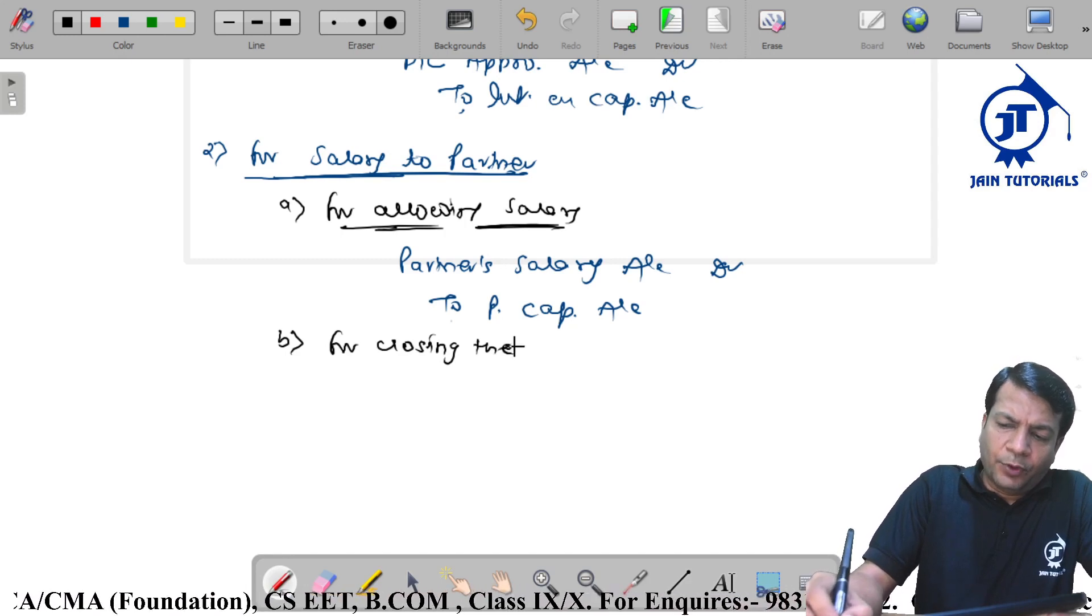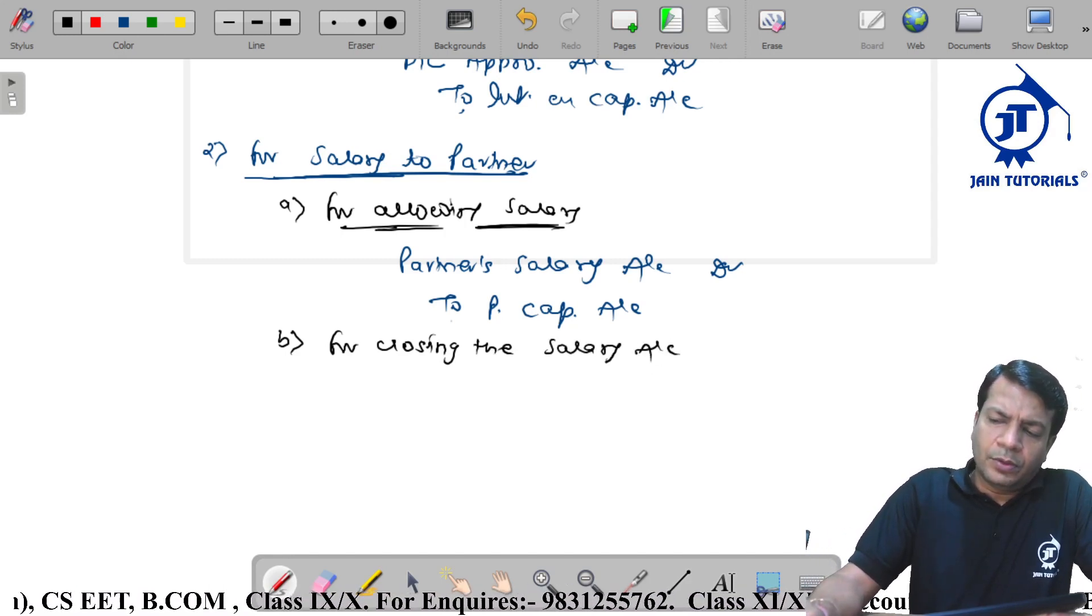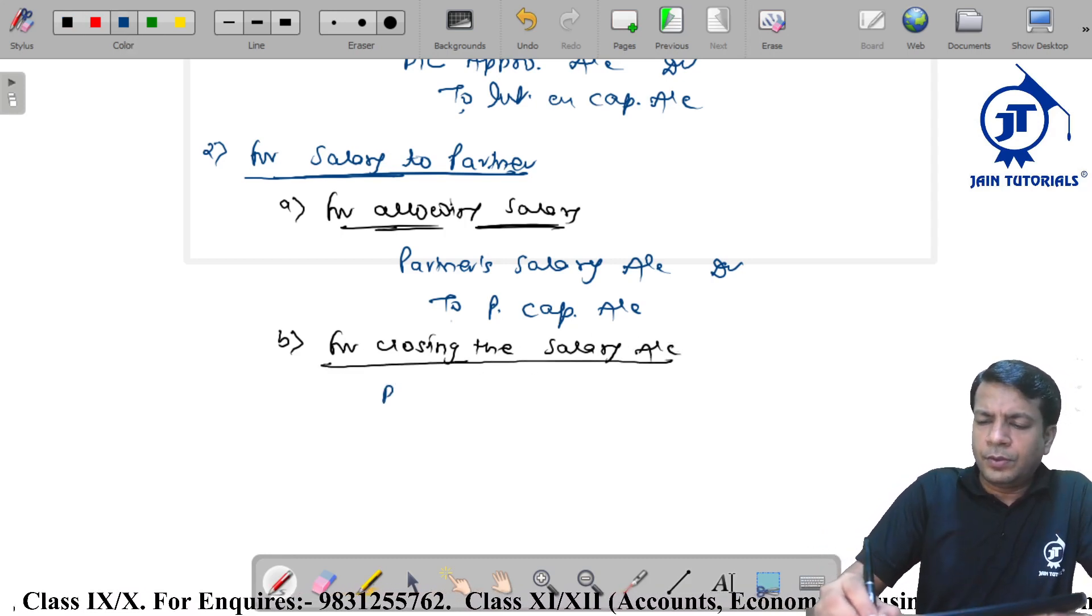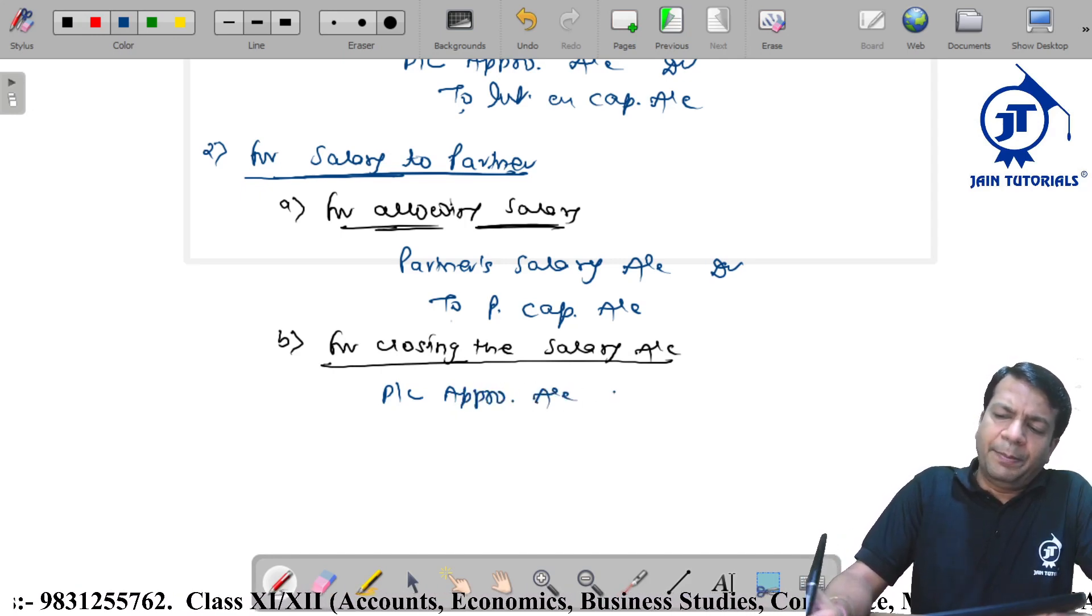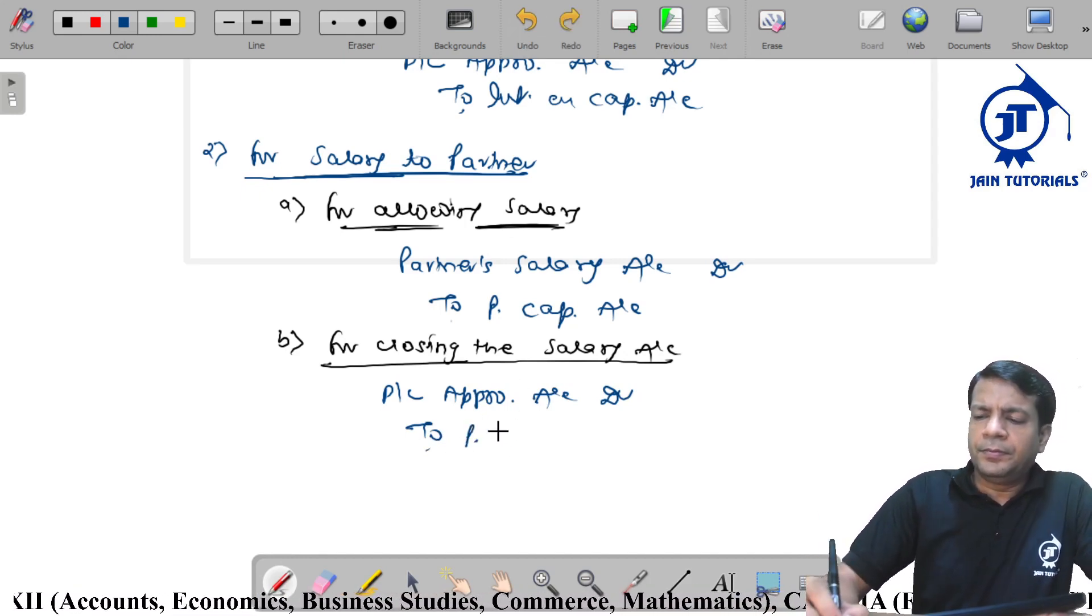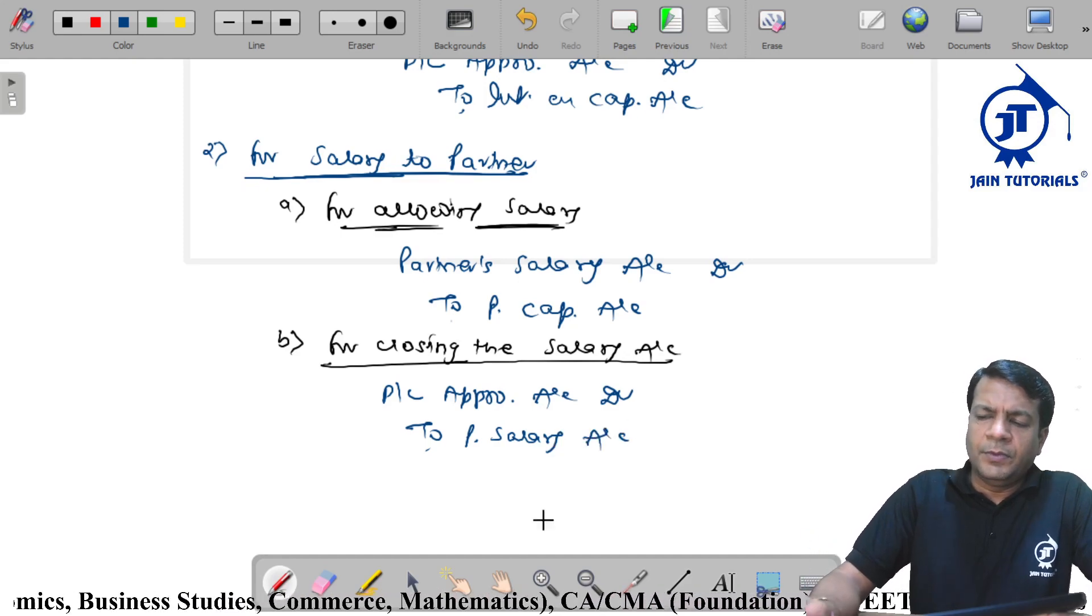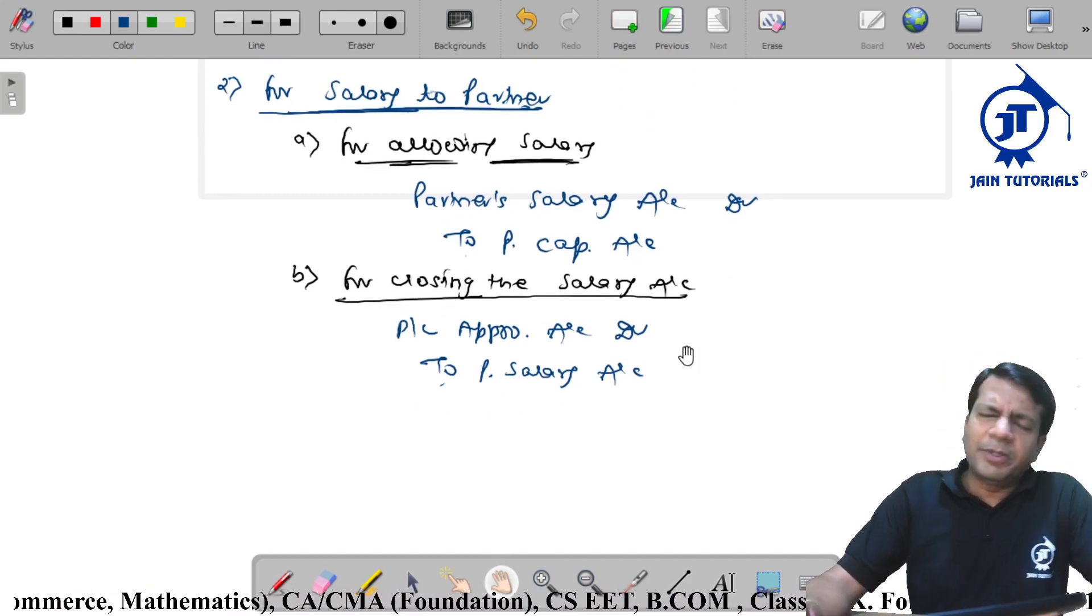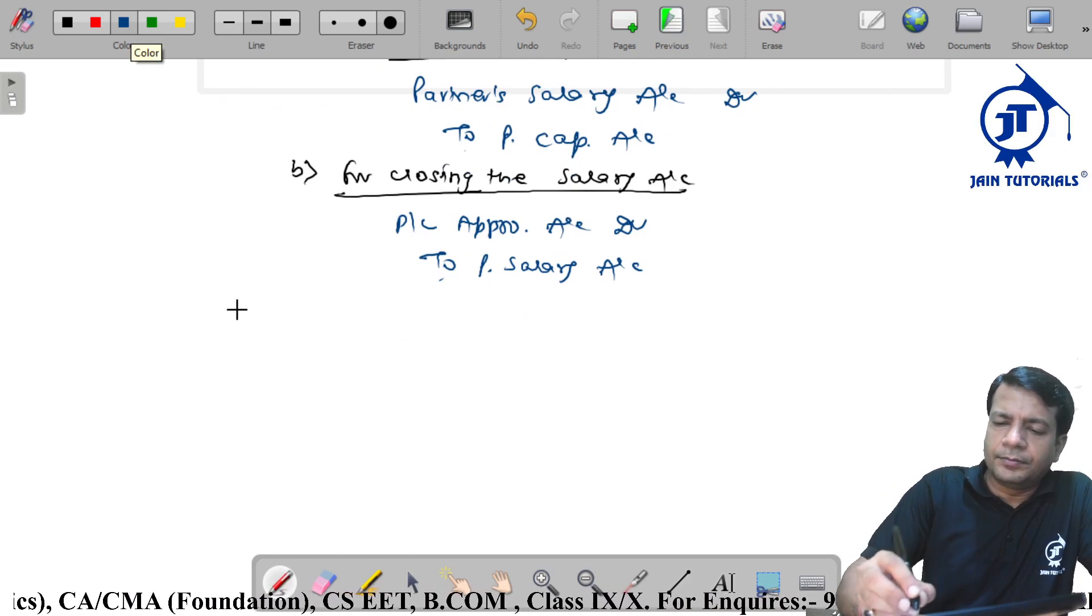And for closing the salary account. Salary, P&L appropriation account debit to partners salary.